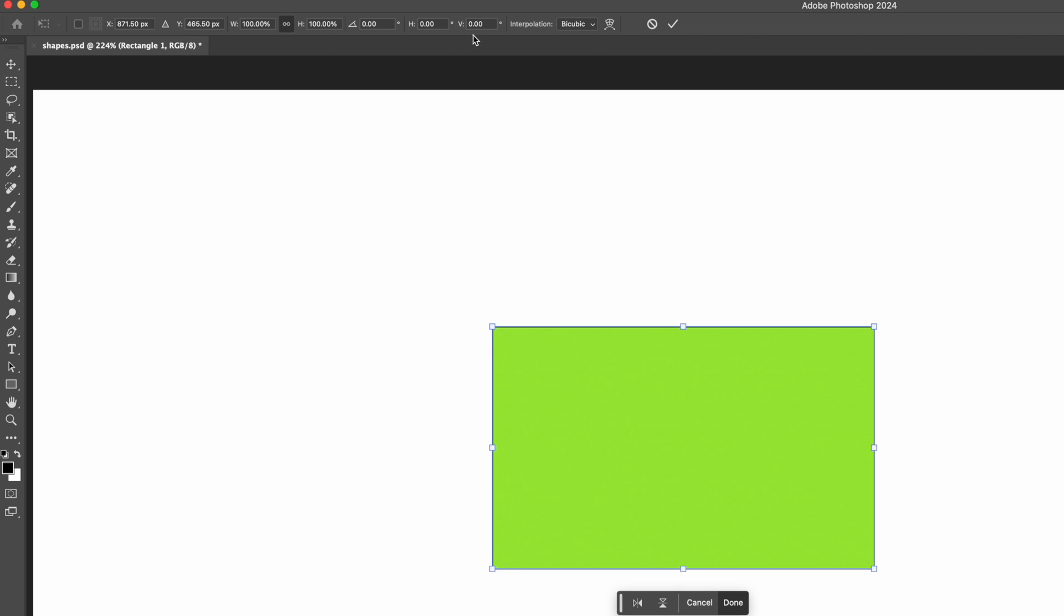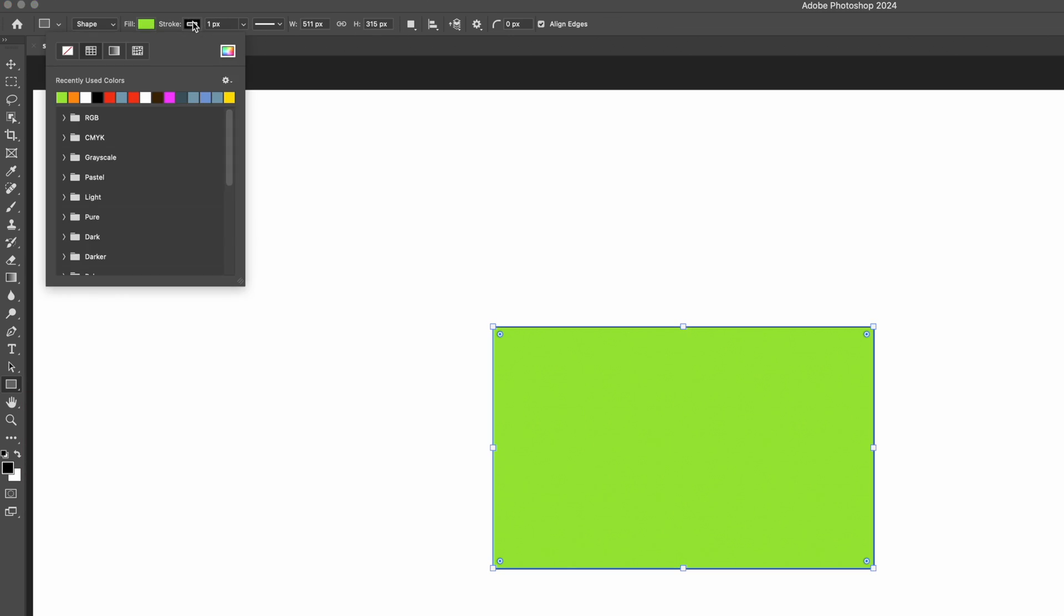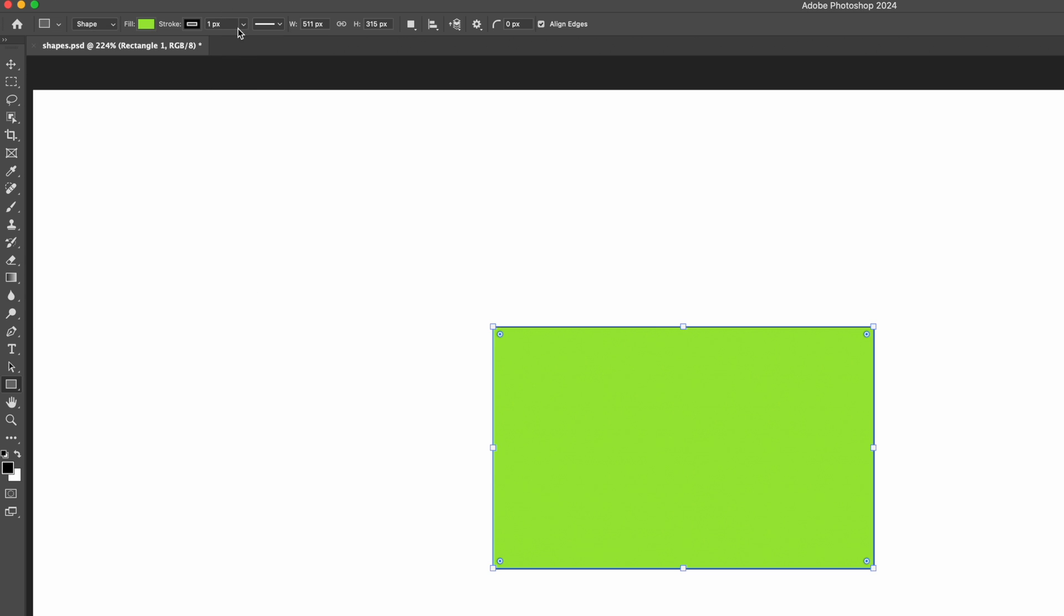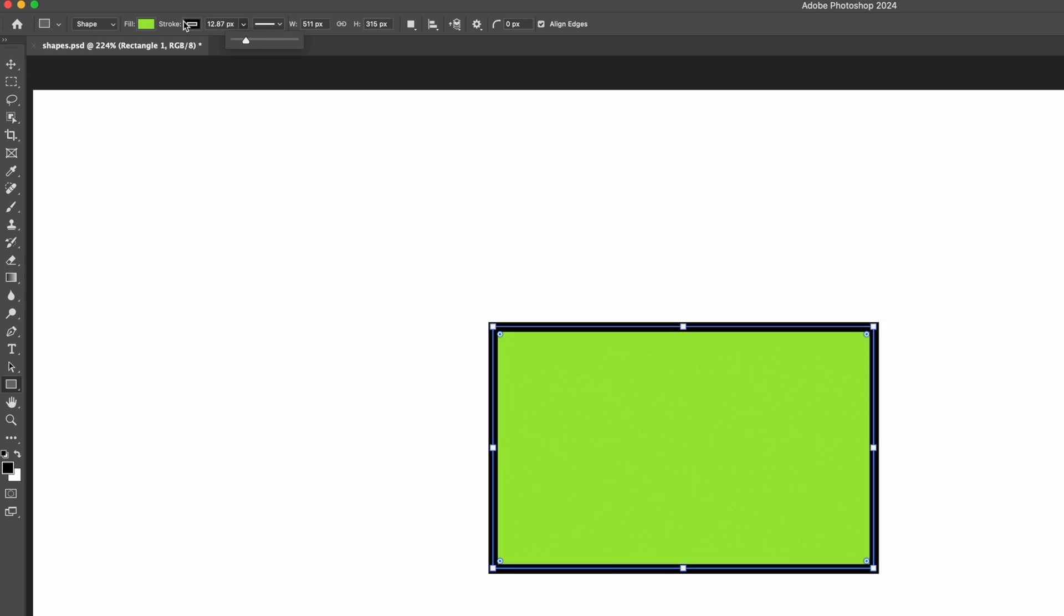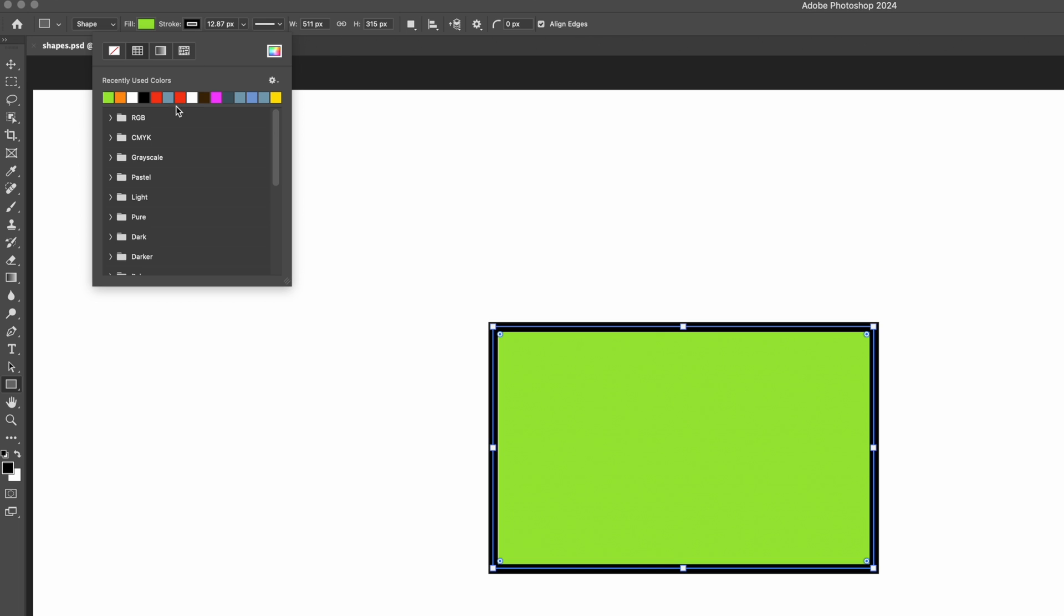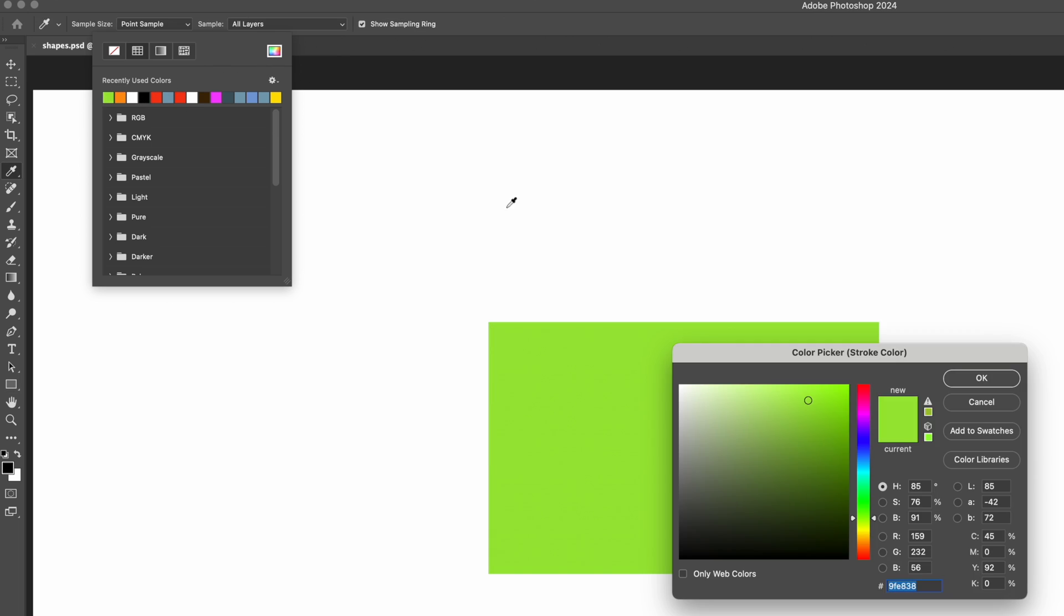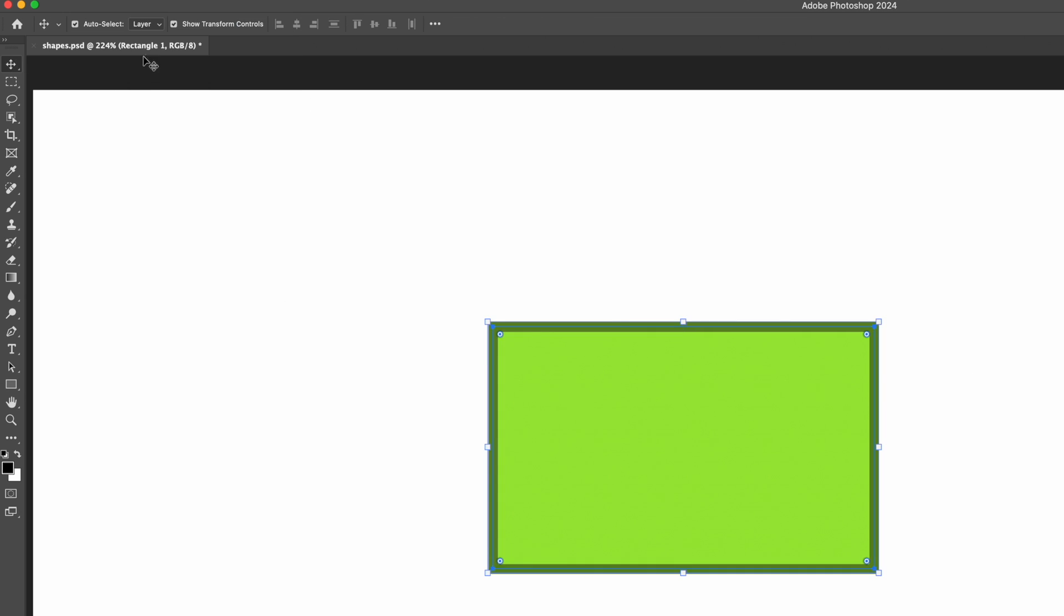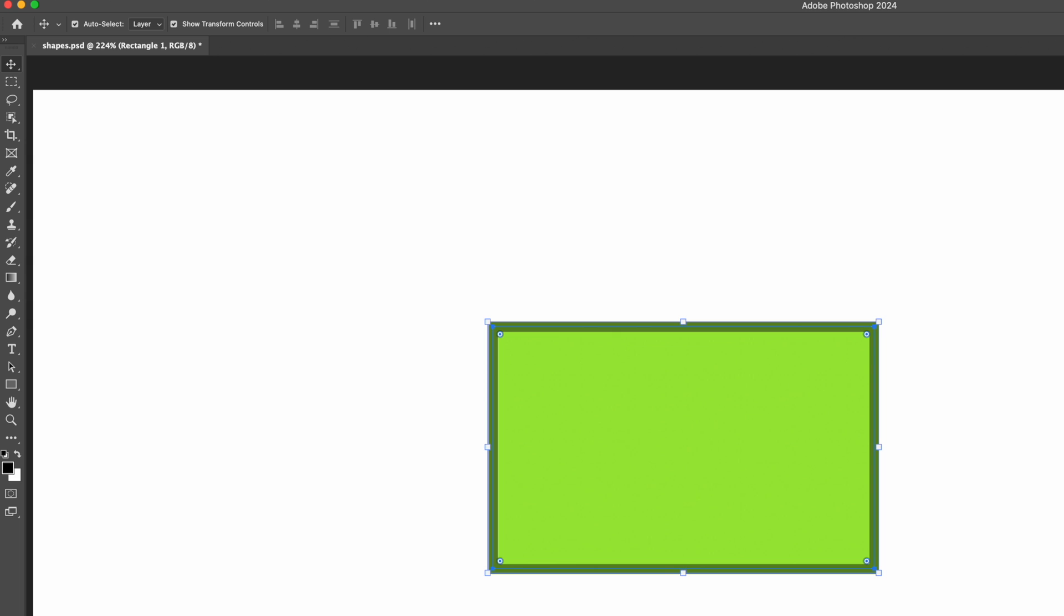Now there's two ways to change the color. One is we can come to our rectangle tool again, and that will bring back to life those options up here, where we can change the fill, and we can also change the stroke color and the stroke width. We'll just change the color here. Let's create a green, and we'll just create a slightly darker green for that stroke. So we can change the color up there, as long as we have the shape tool selected and the shape layer selected.